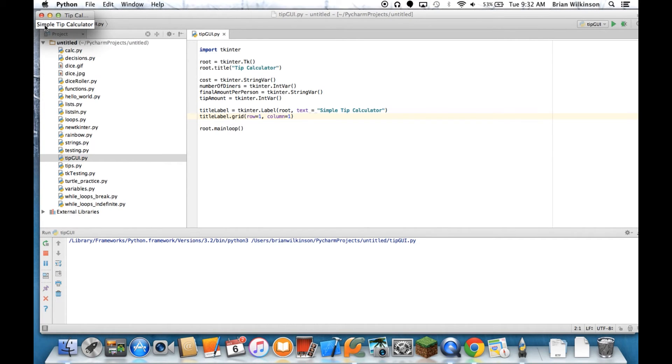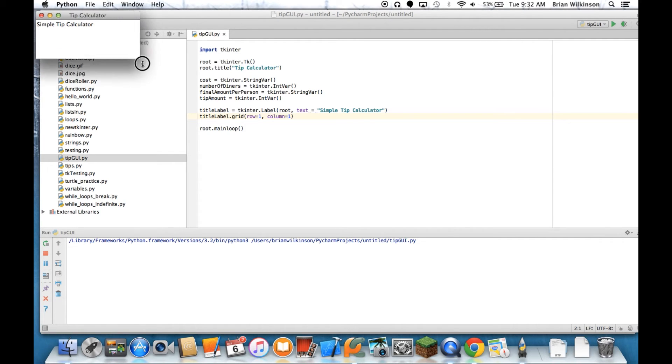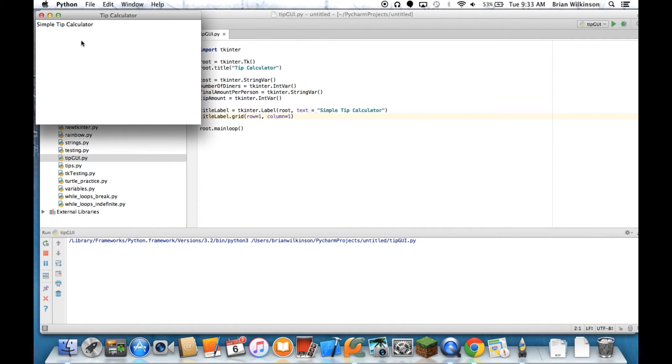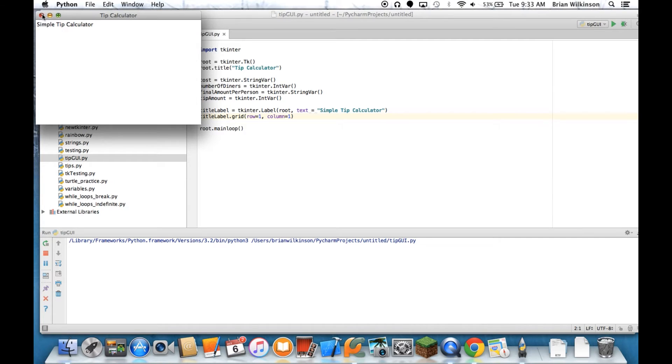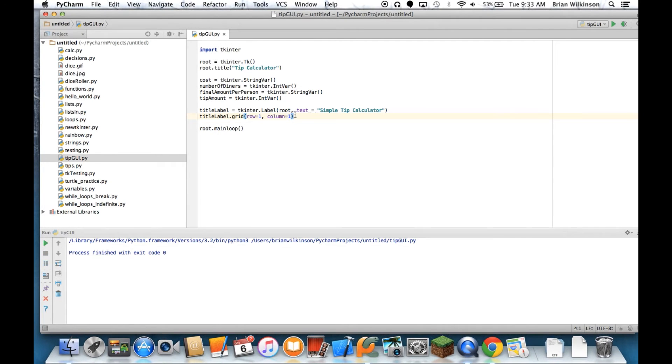And you notice that unless I tell it otherwise, the window resizes to fit whatever widgets you have. So inside we have one label, the window resized to fit that. I could make it bigger if I want, but it still stays on this side, and it's stuck to this side. Okay, so now we have a title.